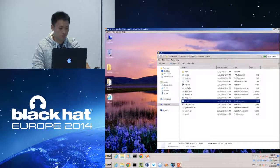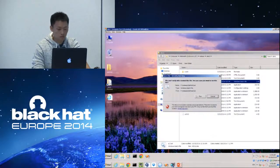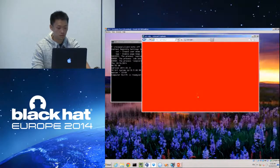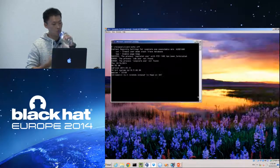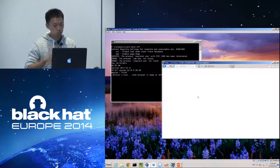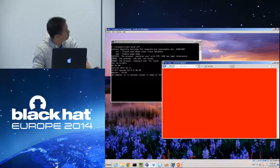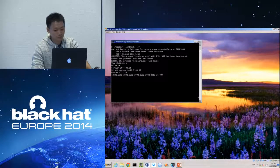Let's run the program. This is how it looks while fuzzing.